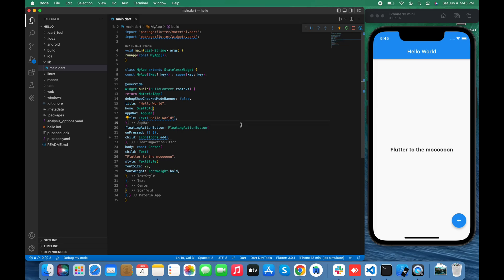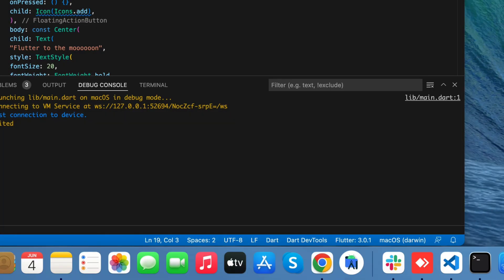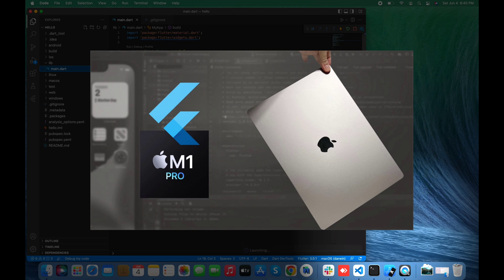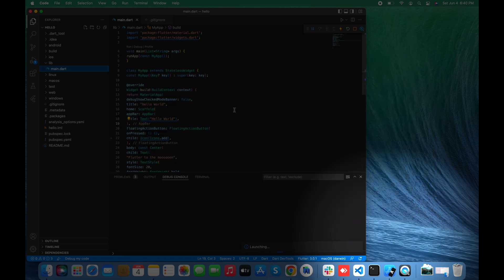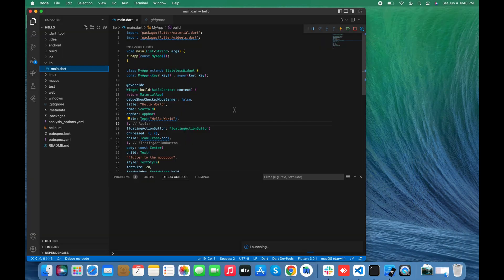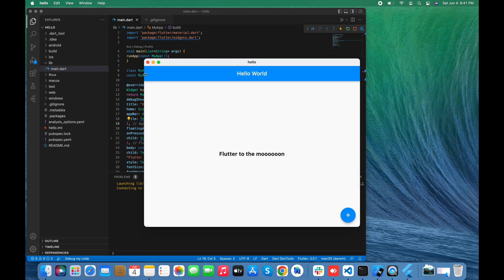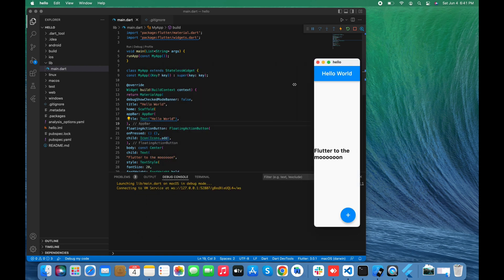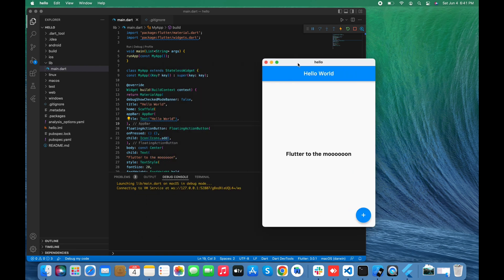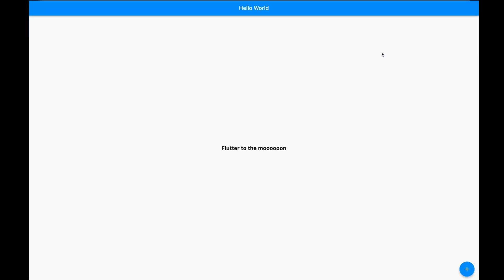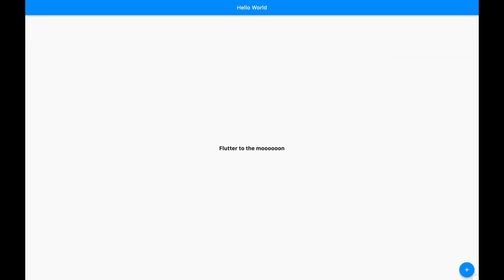Now it's time for macOS. Let me select macOS and run the app. And as you can see, the app is now running on macOS too and it's working fine. The app is so flexible on all platforms.